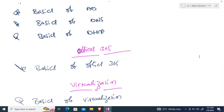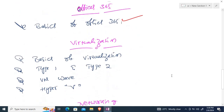Once we're done with Active Directory, we'll move to Office 365 — covering complete basics of Office 365 and what is required for an organization. After Office 365, we'll move to virtualization.